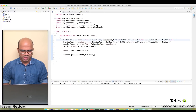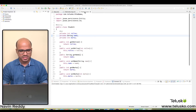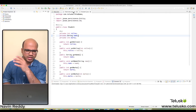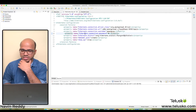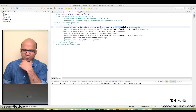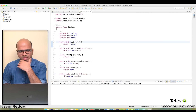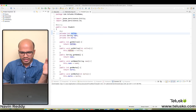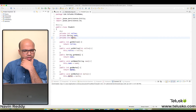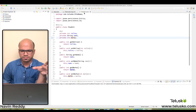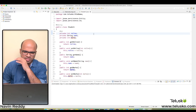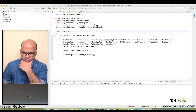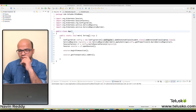We have this project here with an App.java class, a Student class, and the Hibernate configuration. I've made some changes — I've changed the database from MySQL to Postgres, and I've also changed the Student class. Instead of having a Laptop object, we've removed that. We're simply using roll number, name, and marks — a simple class.